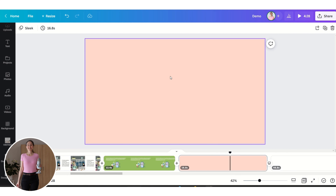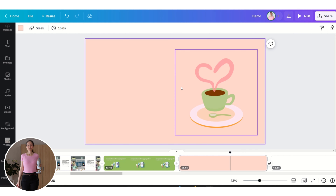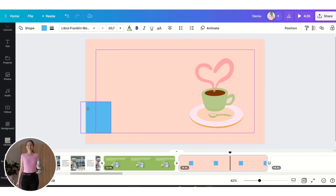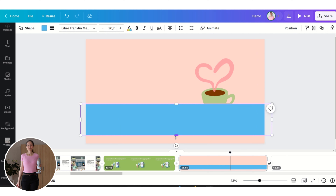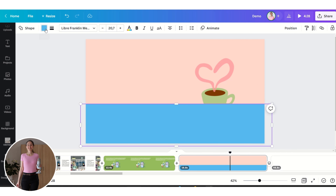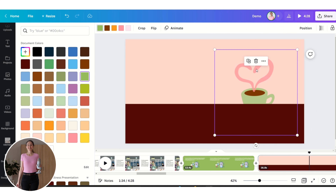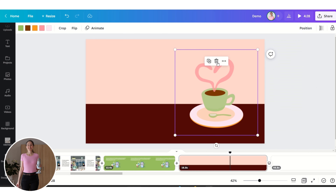Now let's create the next slide and insert a free animated coffee cup. Let's also insert a box by clicking R — this will be the table. Change the color, and put the coffee cup in front by clicking Forward.